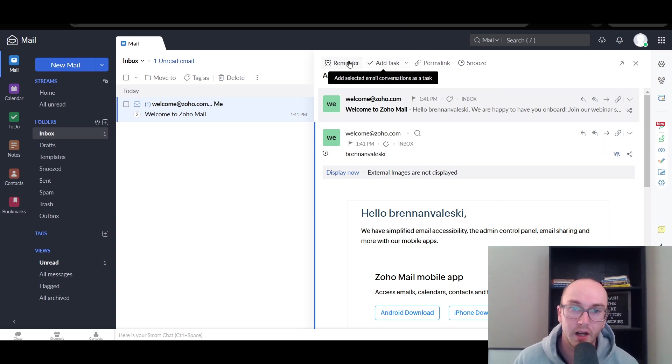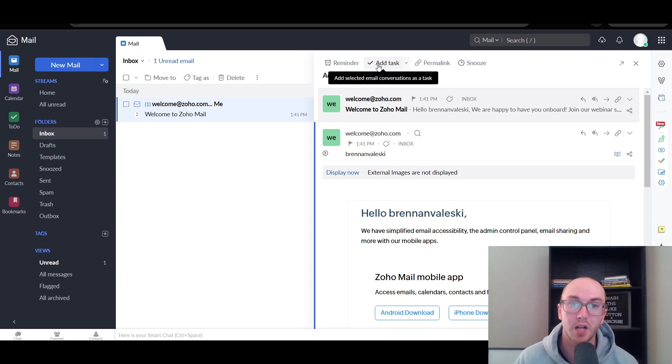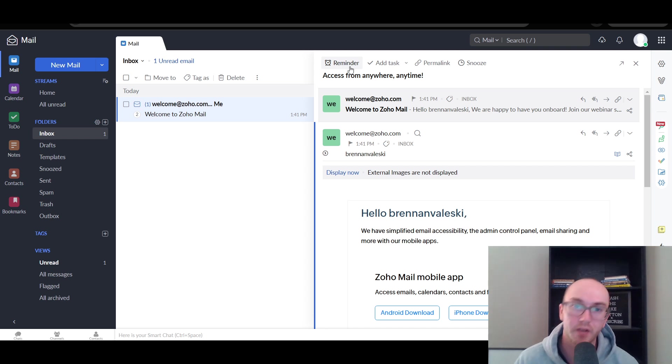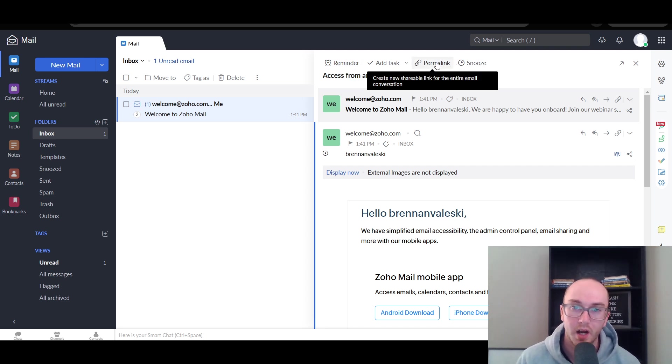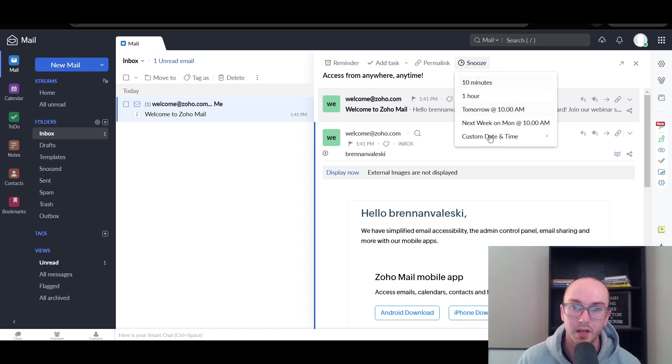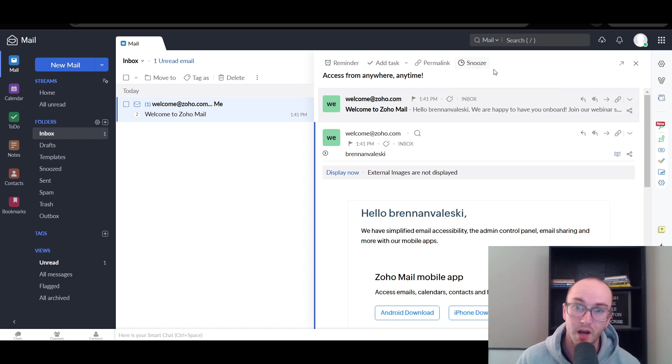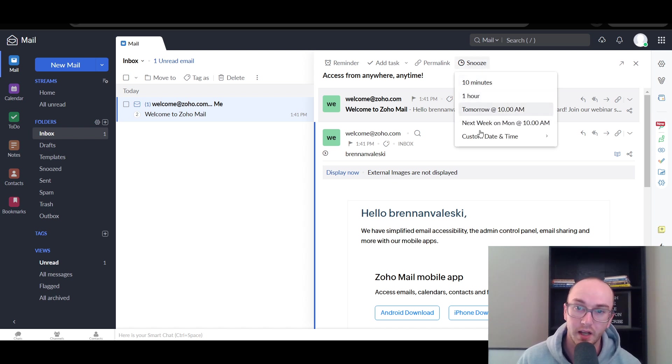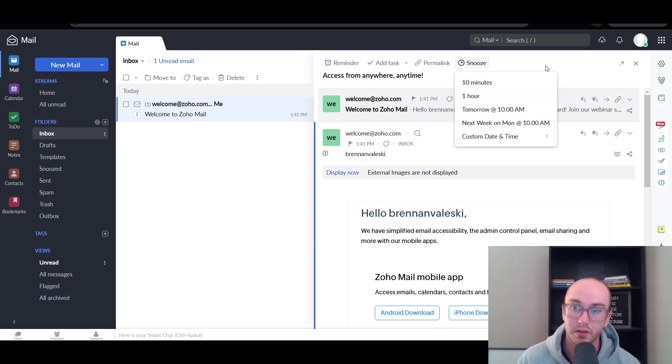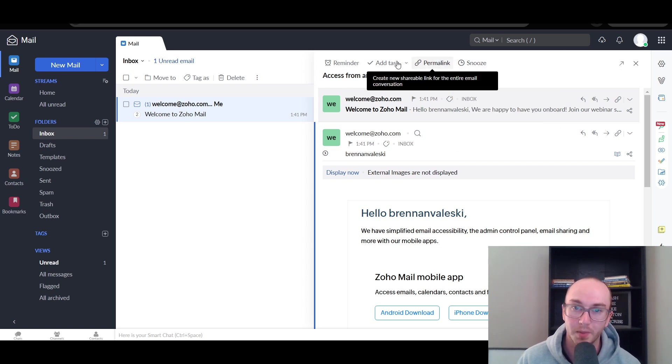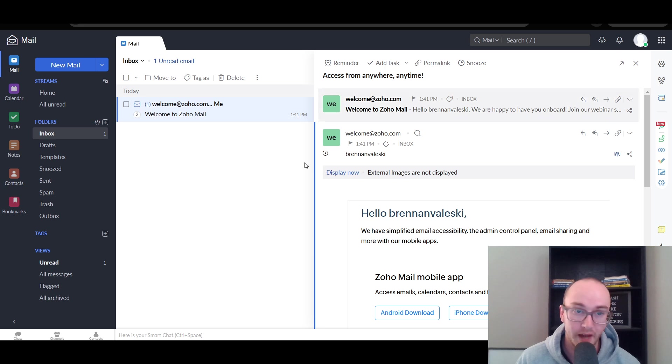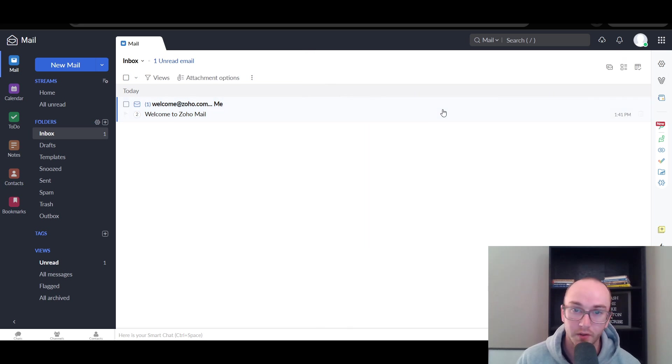Pretty easy going. You can also add tasks from email conversations as well as reminders if you need to maybe set a reminder to reply to a certain email. You also have permalinks. You can share parts of conversations. You can also snooze an email, your overall inbox, and say I don't want to see anything from this for a bit. You can snooze things as well on those predetermined time limits.